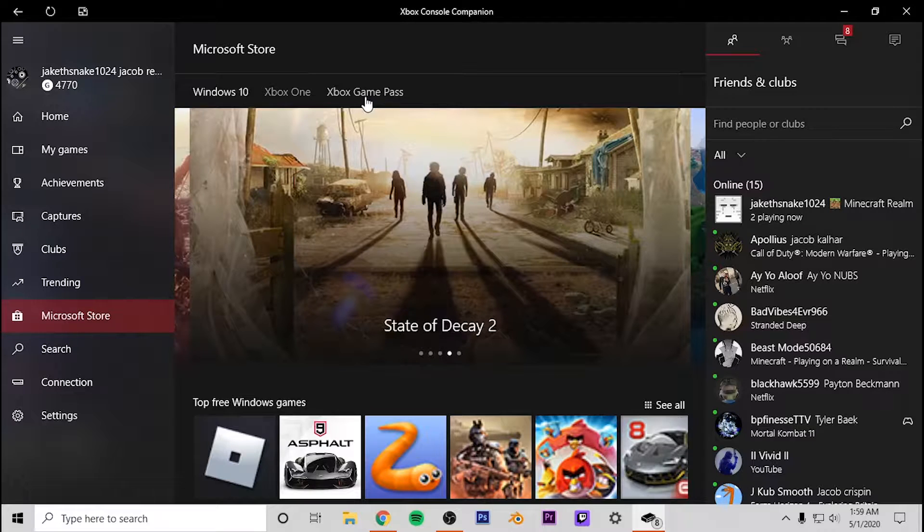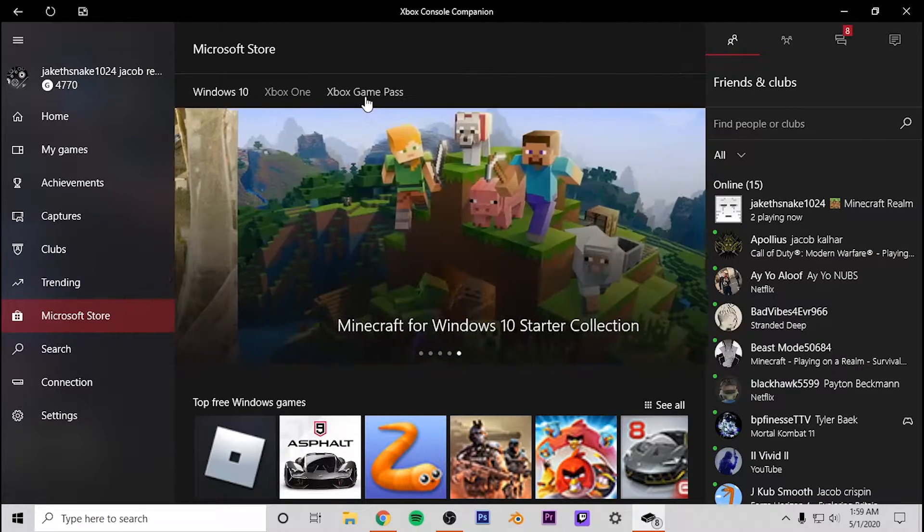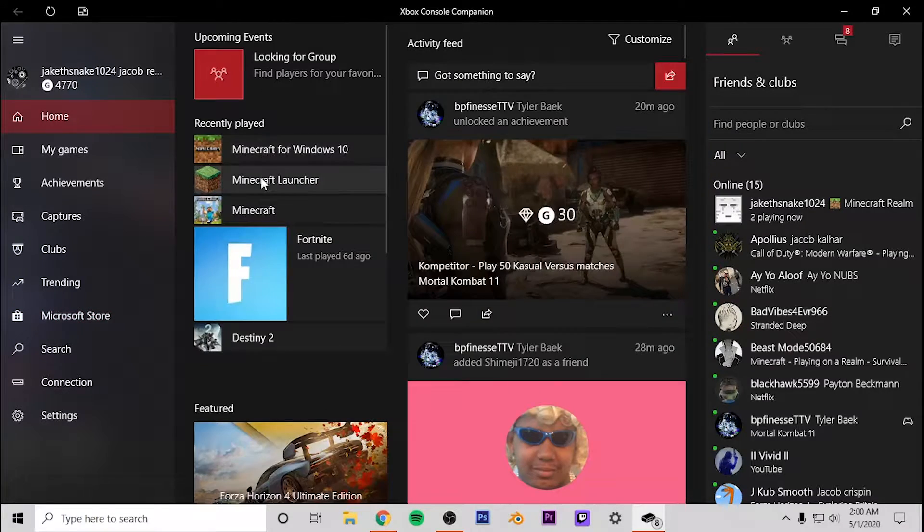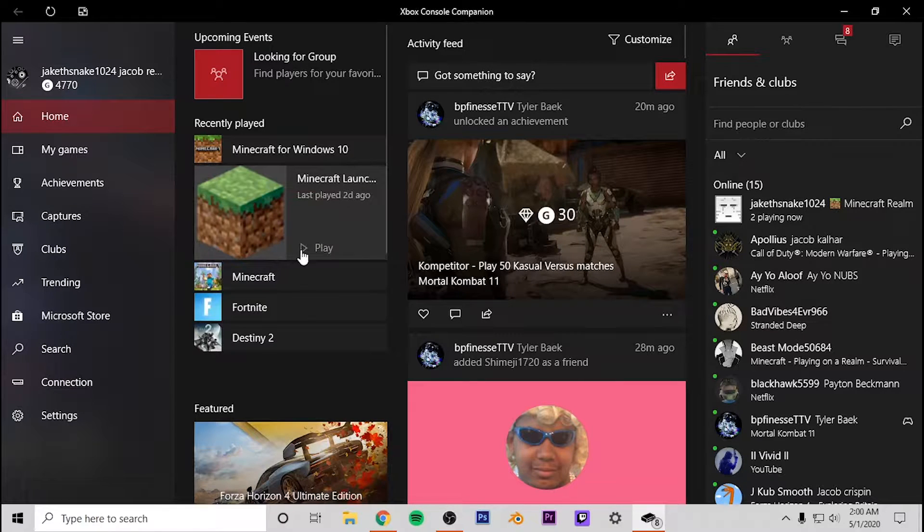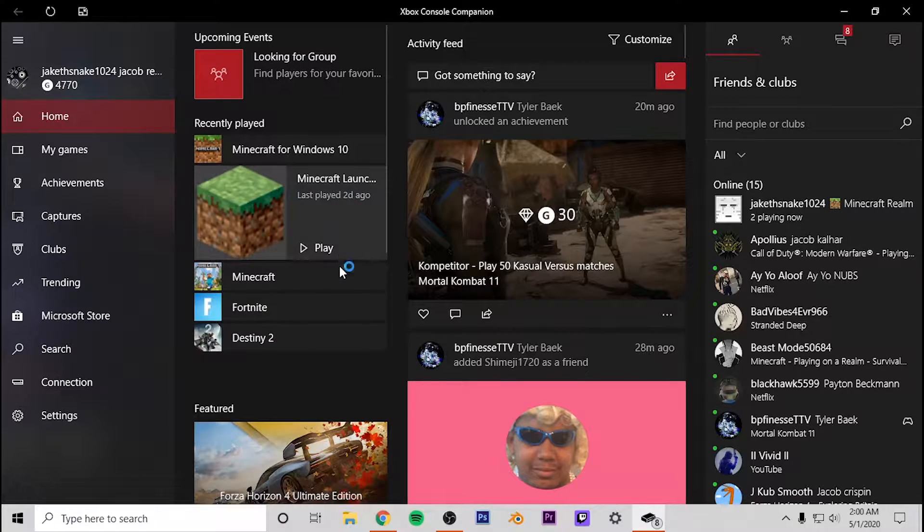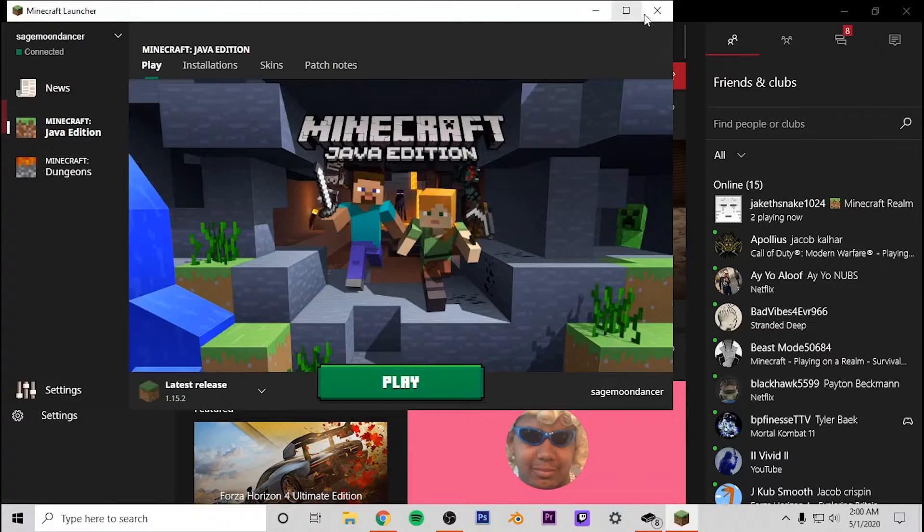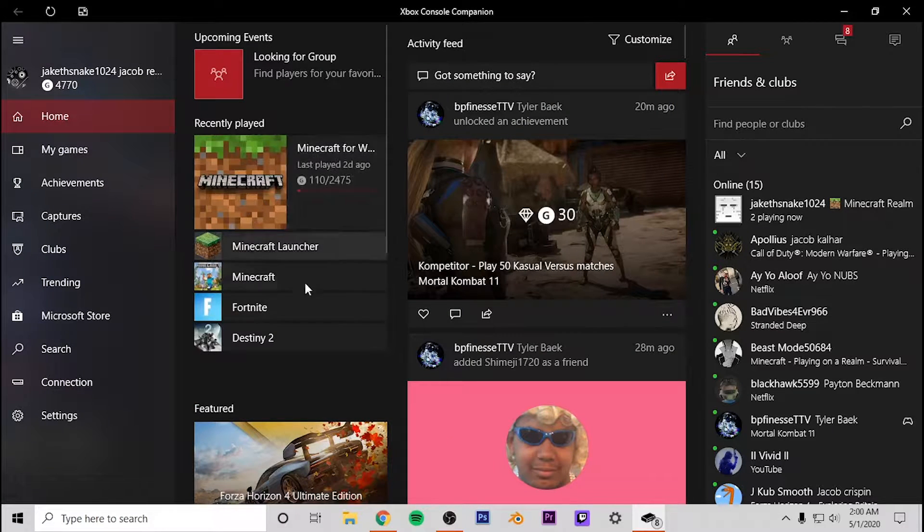So just Minecraft in general, I have the Minecraft Java Edition which is on here. This is the Minecraft launcher and this is going to launch Java Edition, and then you have the Minecraft Windows 10. So with the Game Pass...